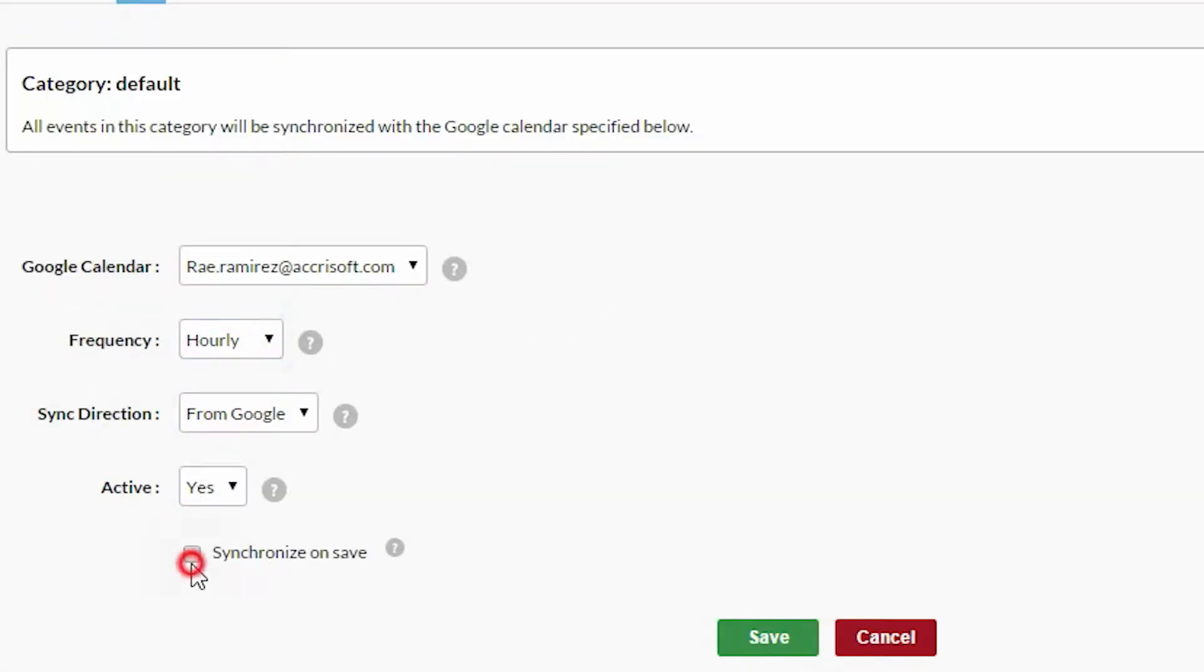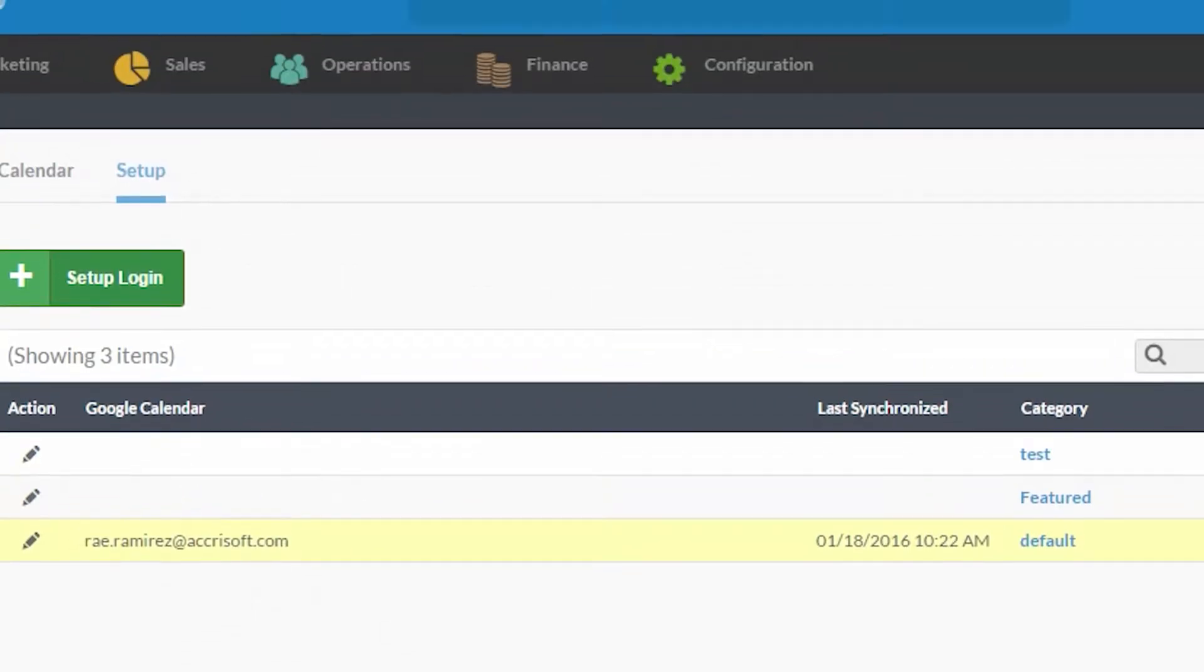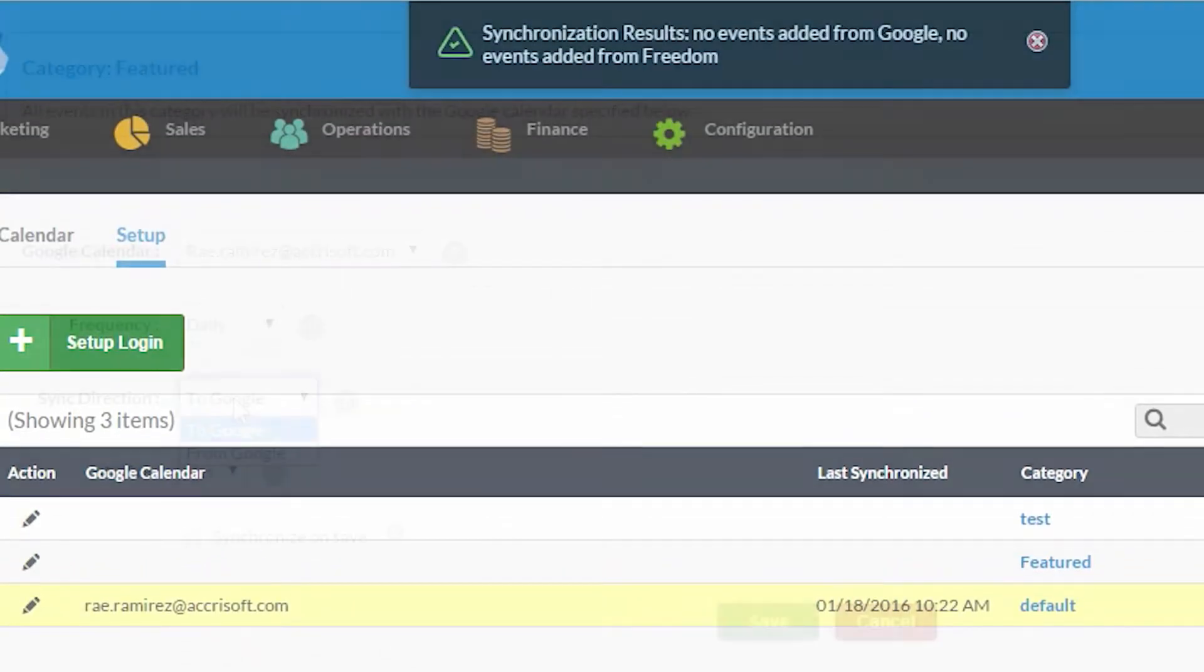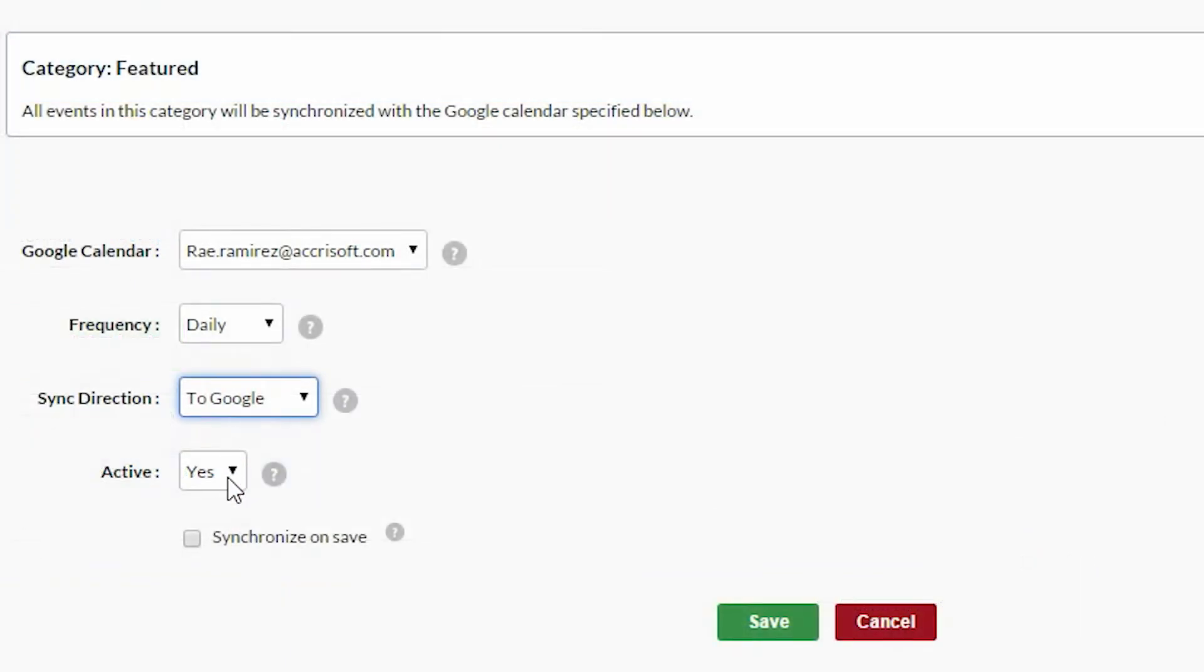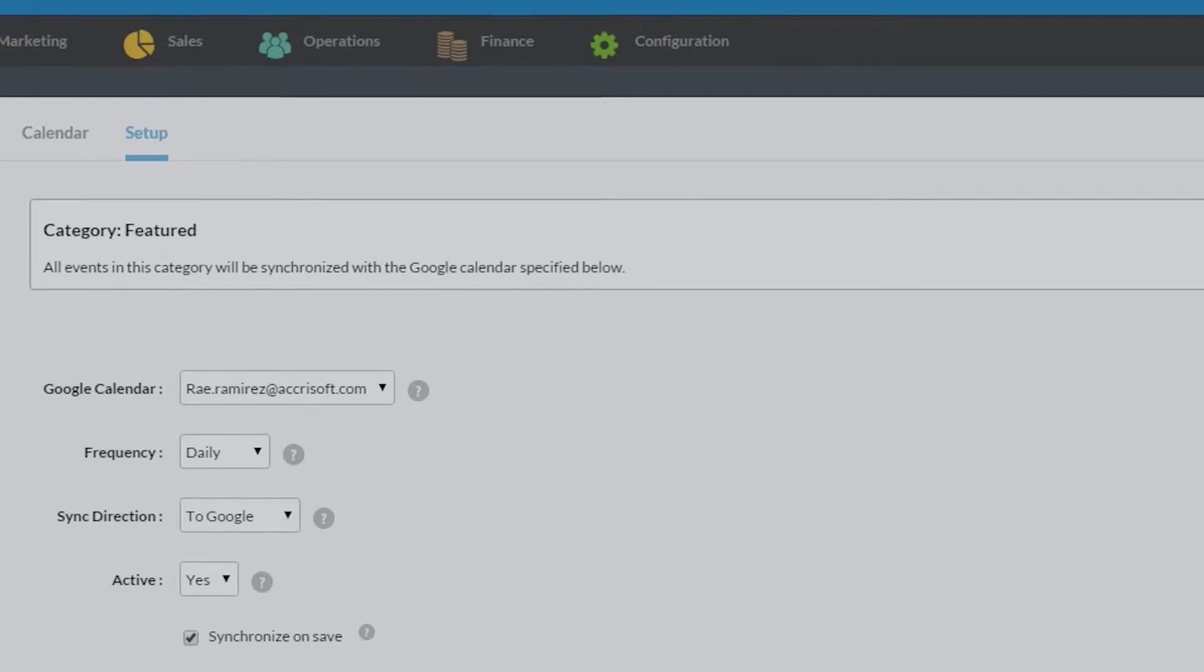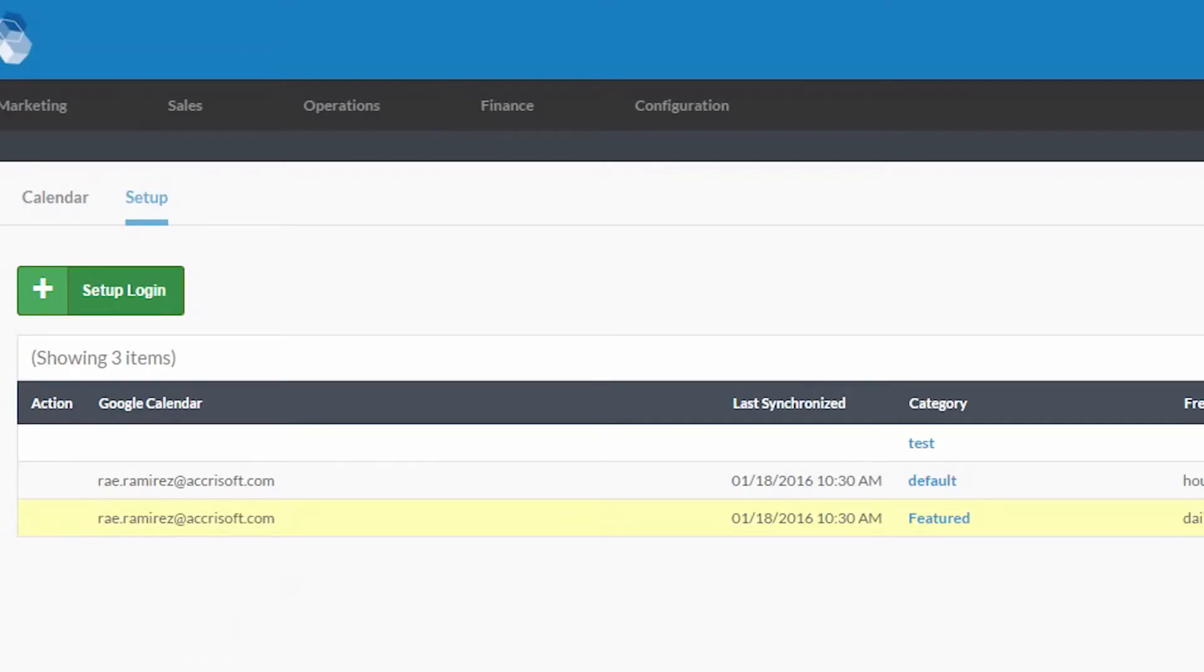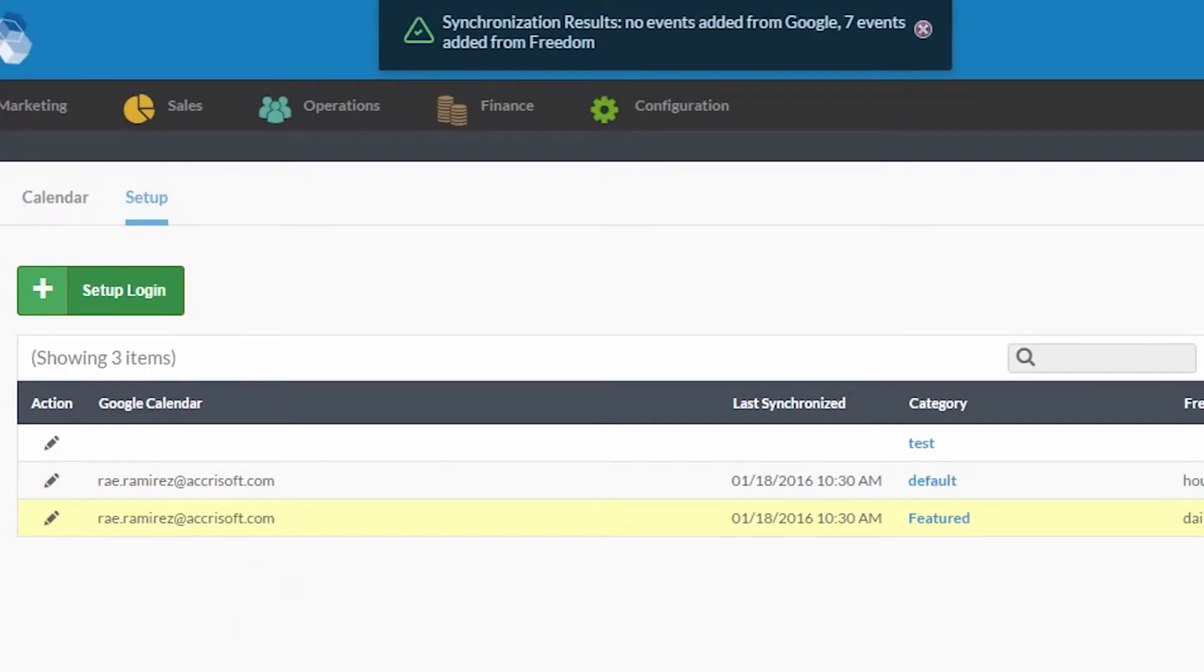To further integrate Freedom with your business, the calendar module can also pull in events from any Google Calendar, so you or your organization's calendar can appear alongside your website data. You can also push data from your website to a Google Calendar.